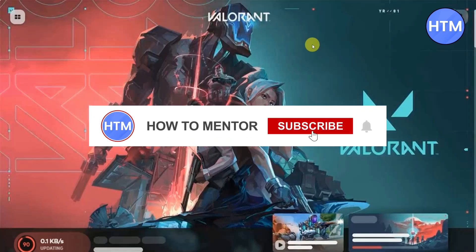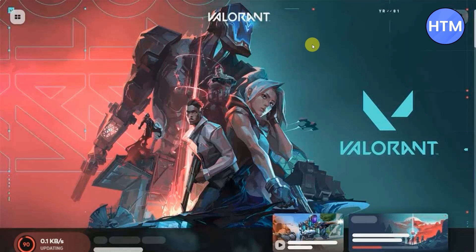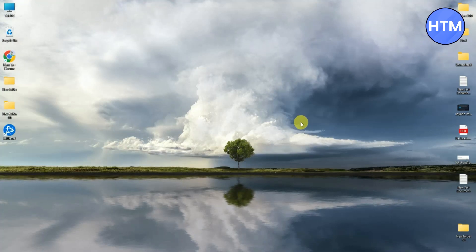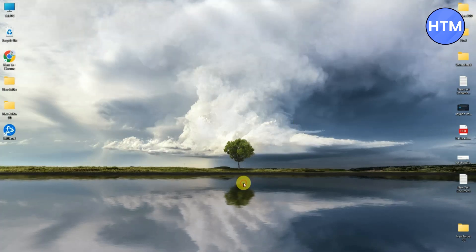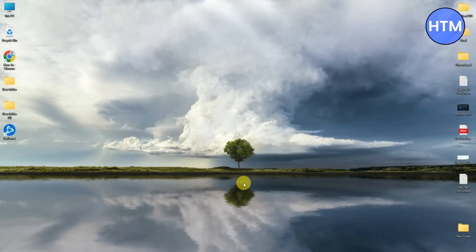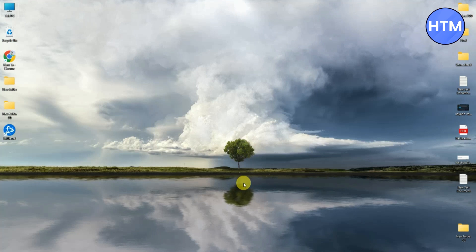So you guys might be facing an issue where after updating your game it got stuck on 0.1 KB or it is not going above 90 percent. So today I'm going to show you how you can fix this issue. Hello guys and welcome back to my channel. Today I'm going to show you how to fix Valorant update stuck on 0.1 KB. I'm going to show you a few methods how you can actually solve that issue.